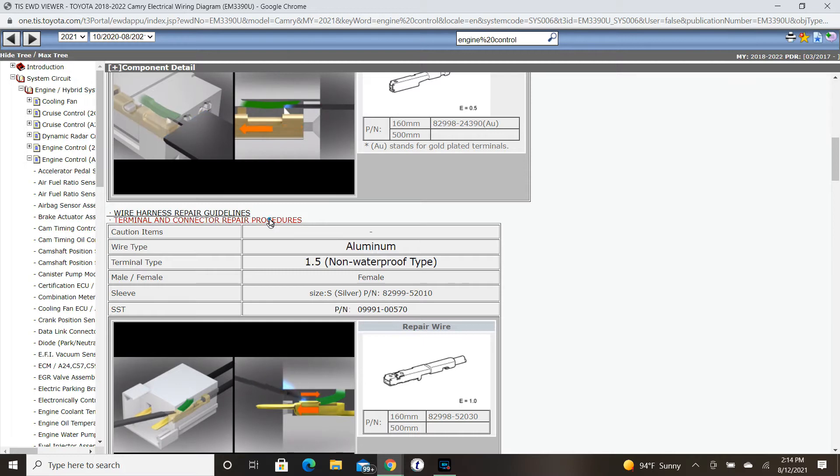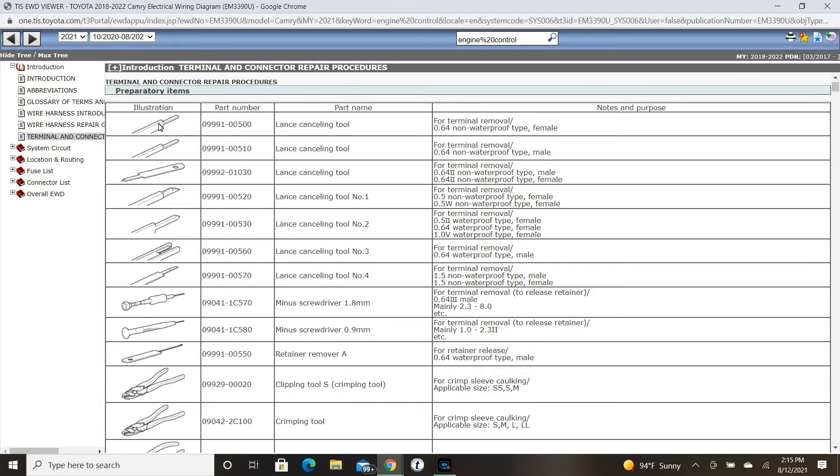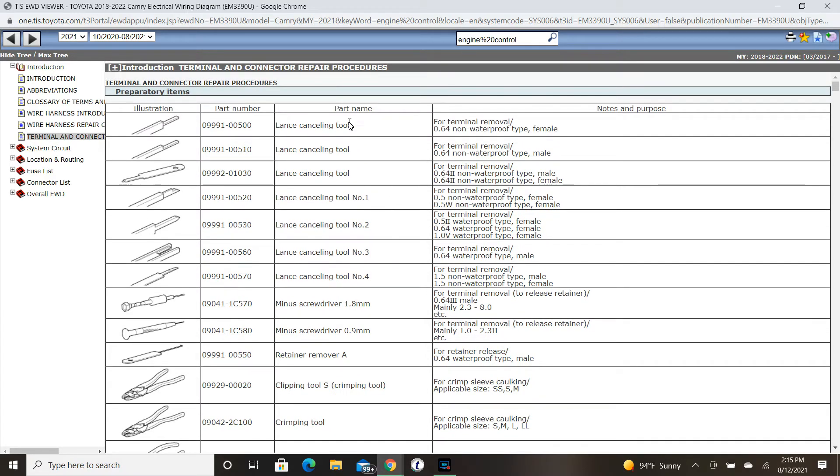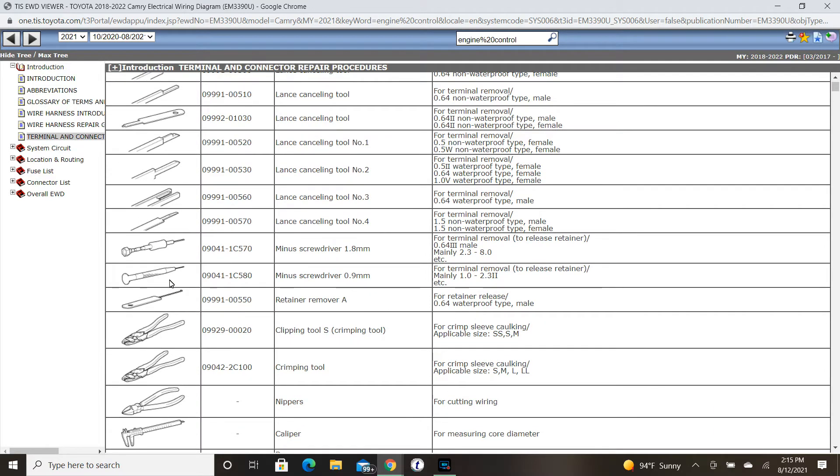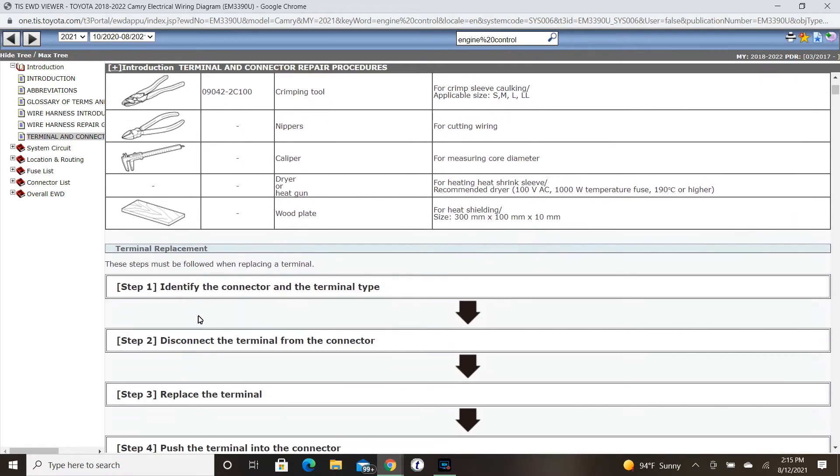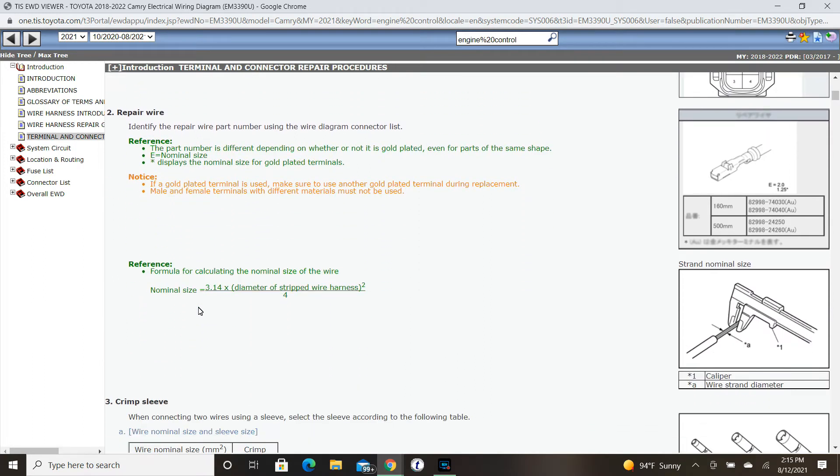In this section of the EWD, we have listed all sorts of different tools for removing terminals. To this point, Toyota usually just had one lance canceling tool. However, some insider information: all of these ones listed are going to eventually be available through our tool ordering website. Although we only have one at this point, you should have these crimping pliers as well in your red toolboxes.